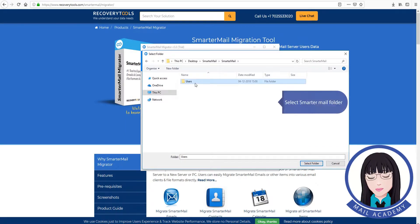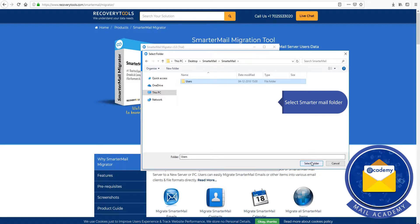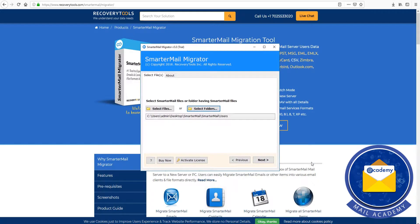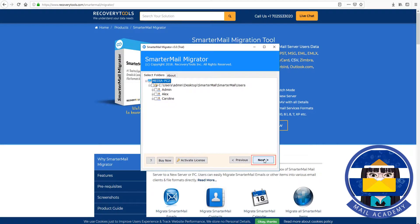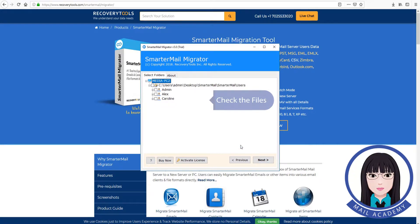Select the SmarterMail folder and check the file.